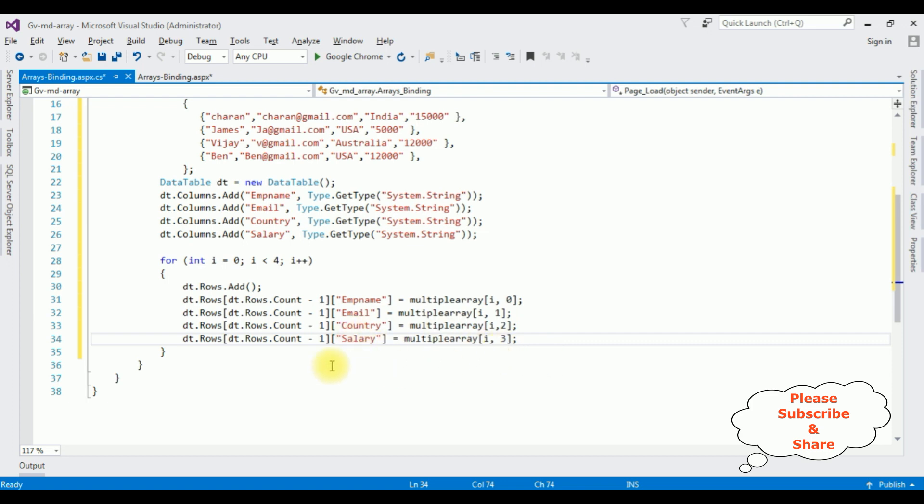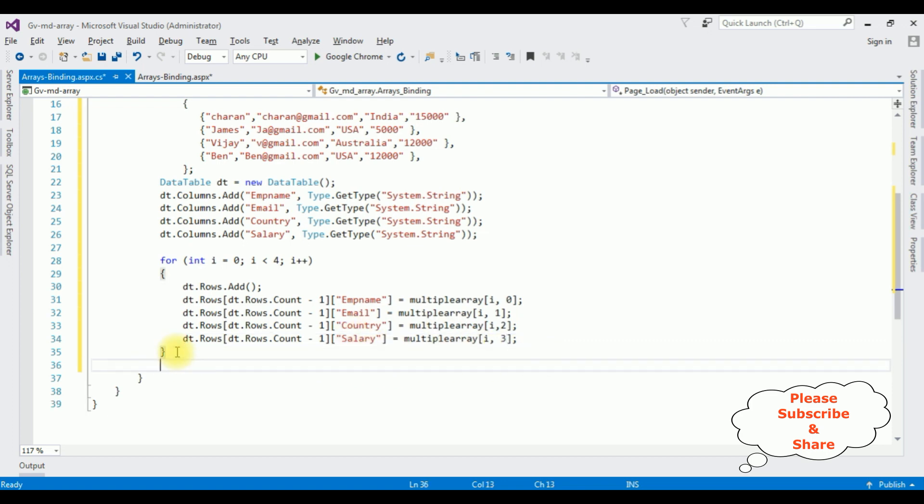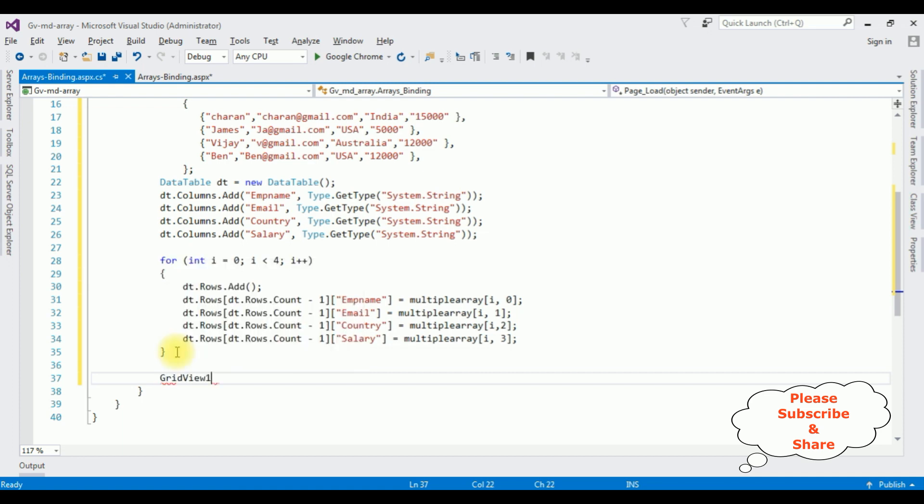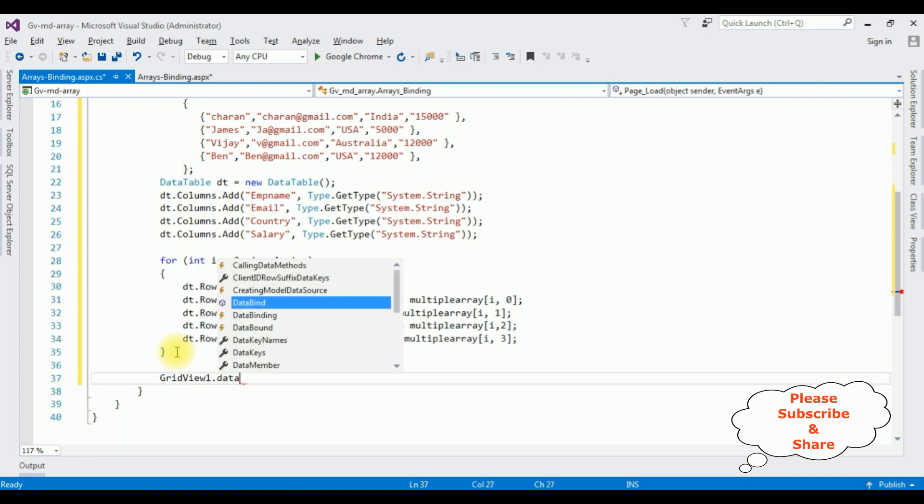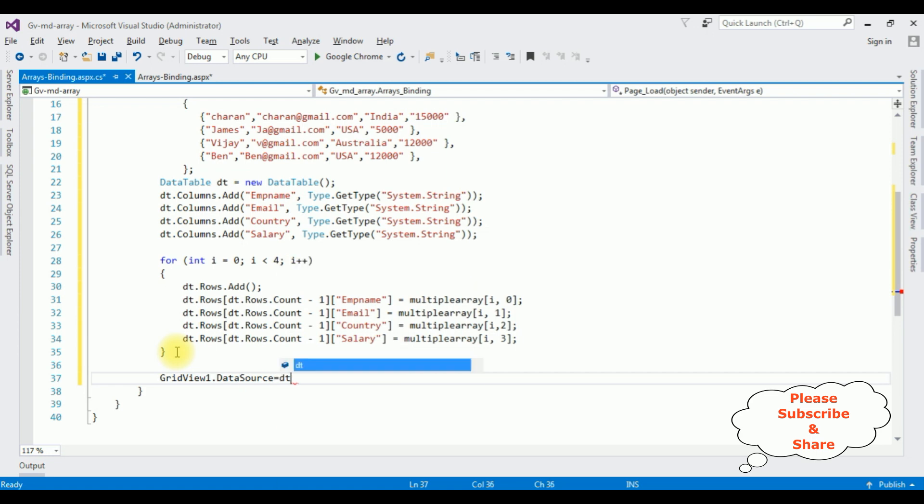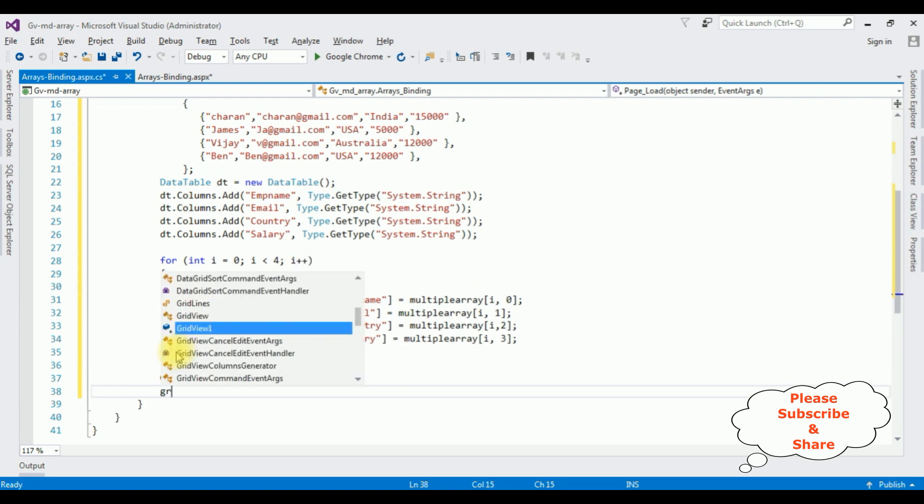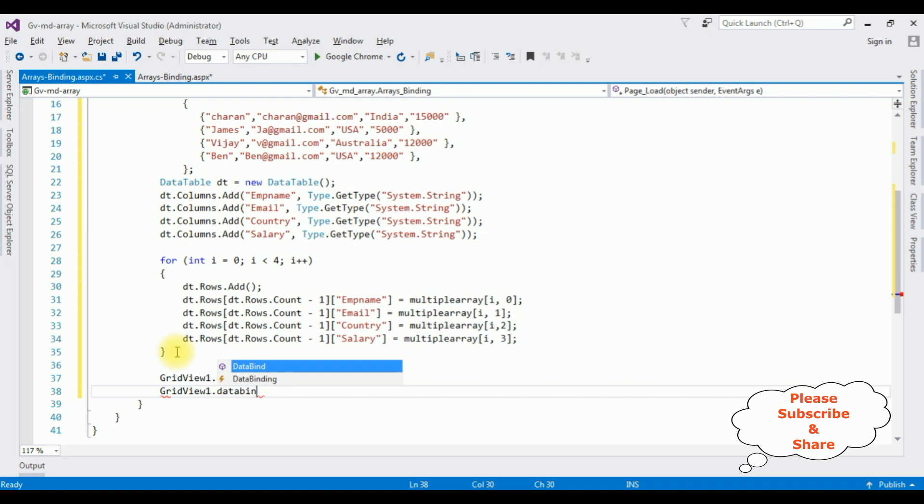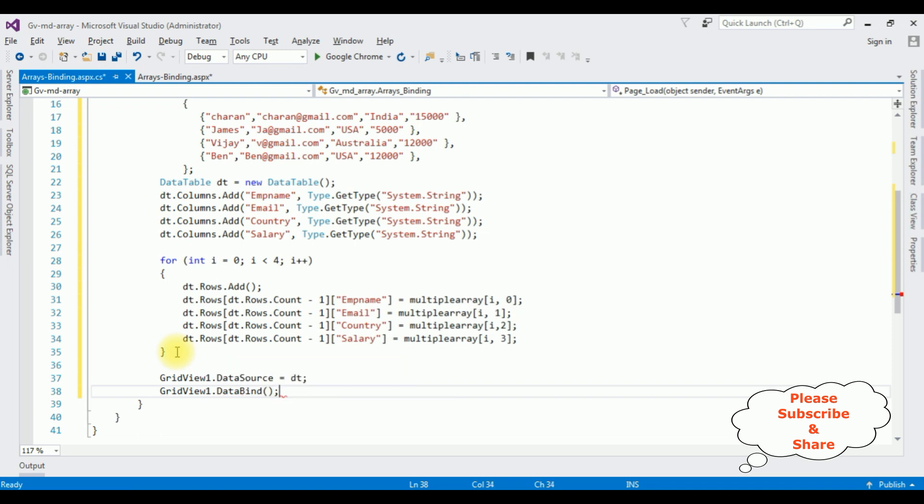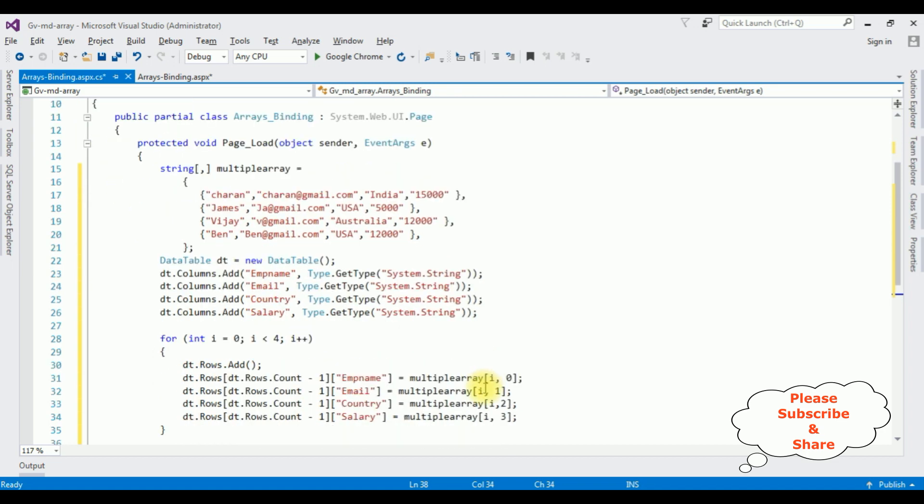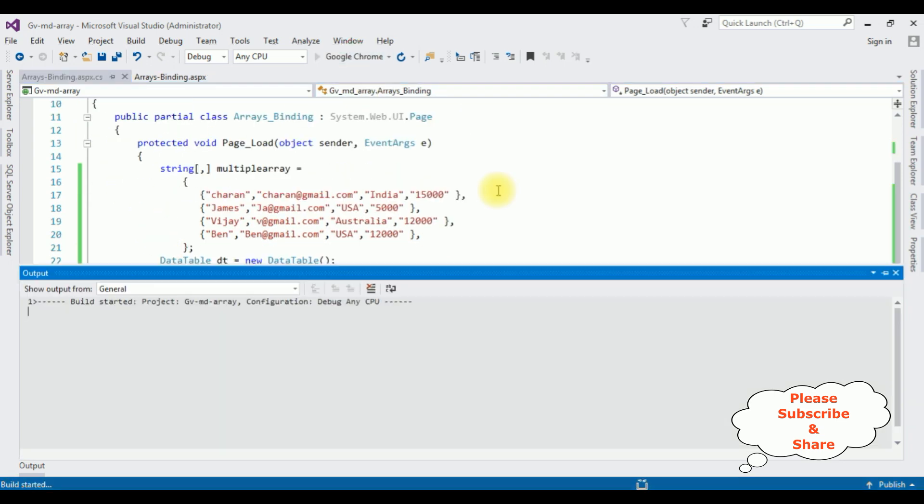Now it's time to bind the arrays to the GridView control. GridView one dot data source is equals to dt data table. GridView one dot data bind method. That's it, we have done the complete coding part. Let's check the results on the browser, Google Chrome.